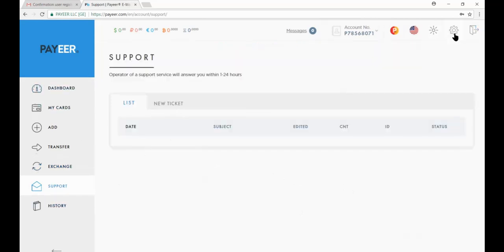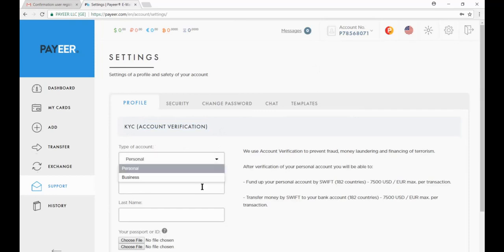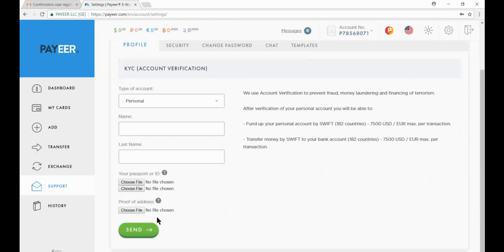Now click on setting icon. Now here verify your account. If you have personal account then put your first name and last name here. Upload your passport or ID document here and proof of address here.